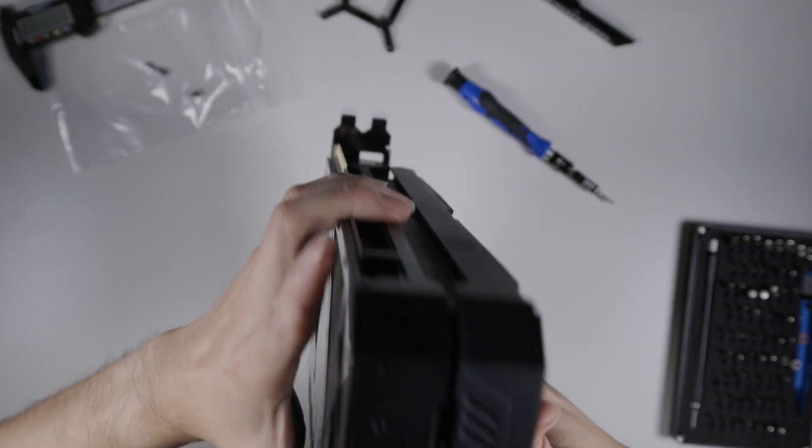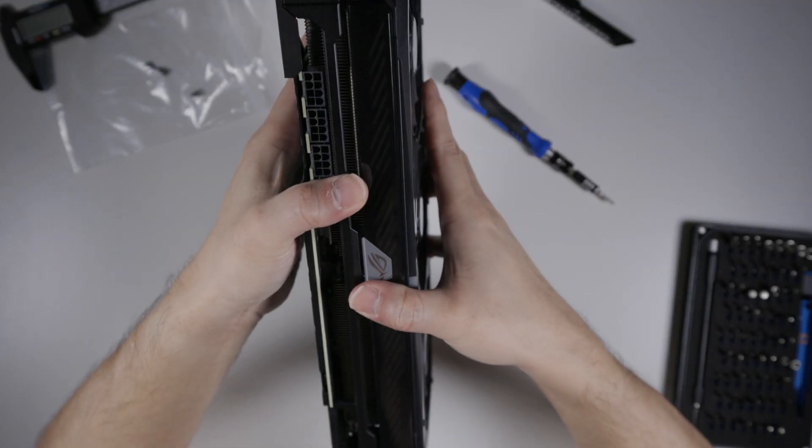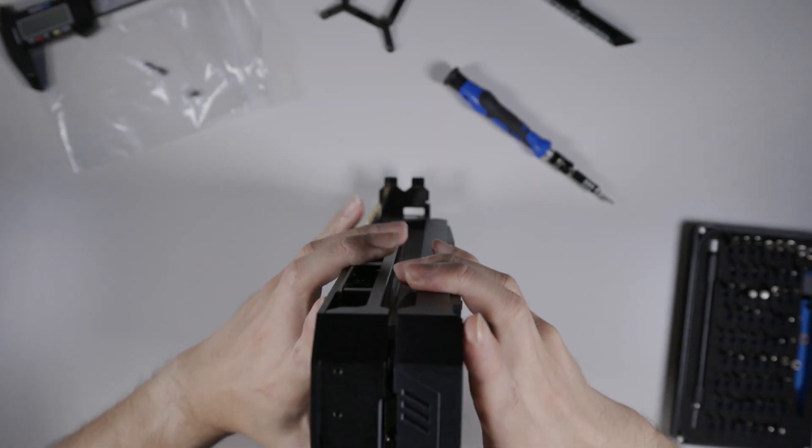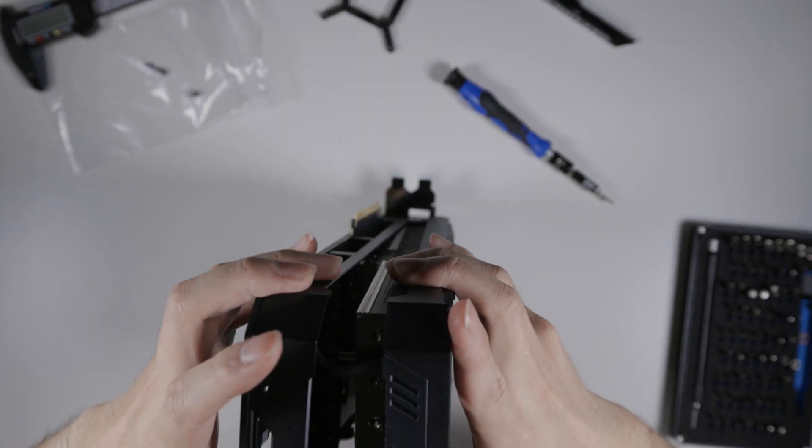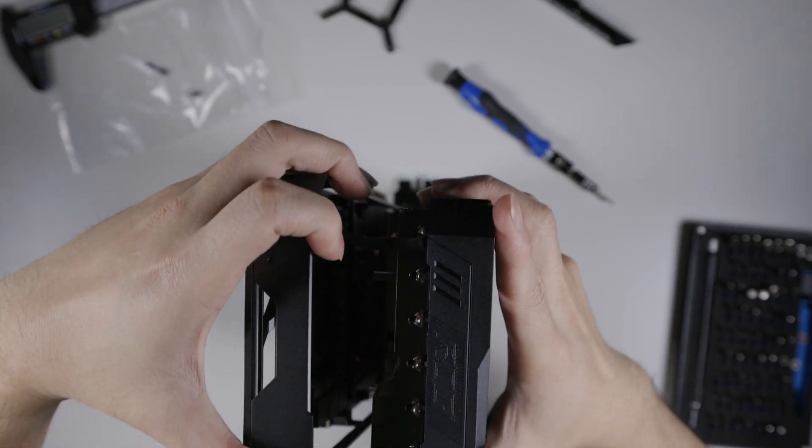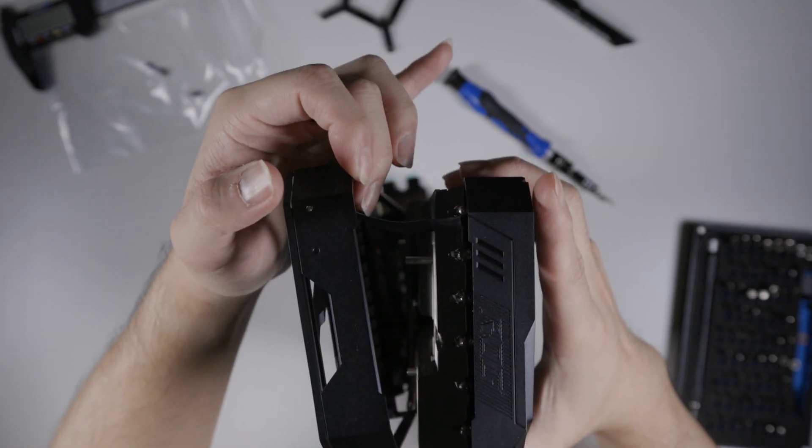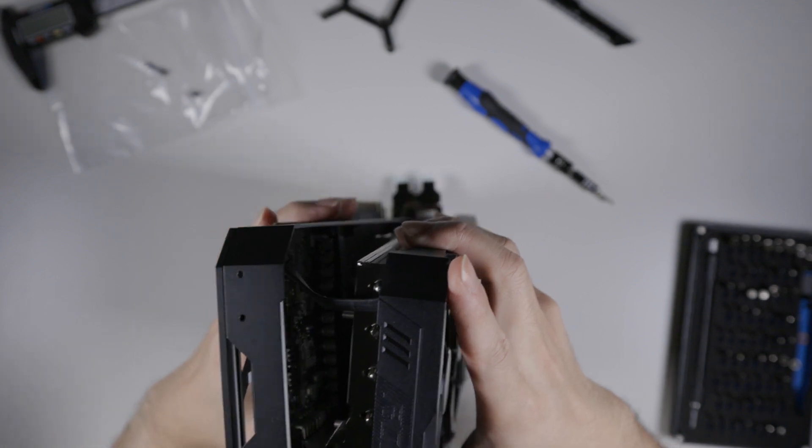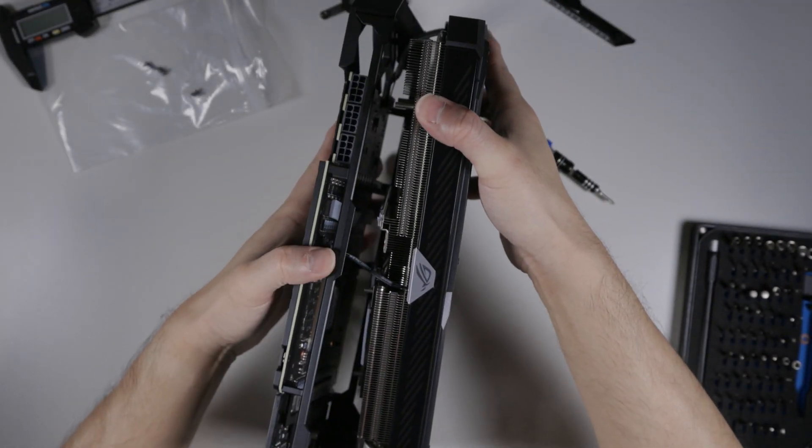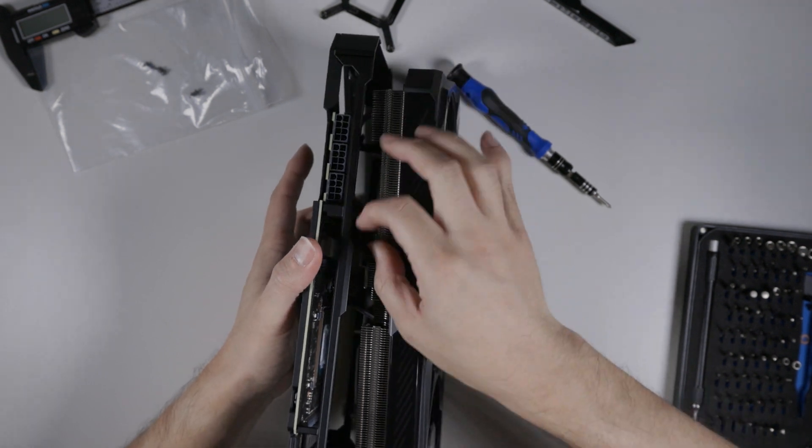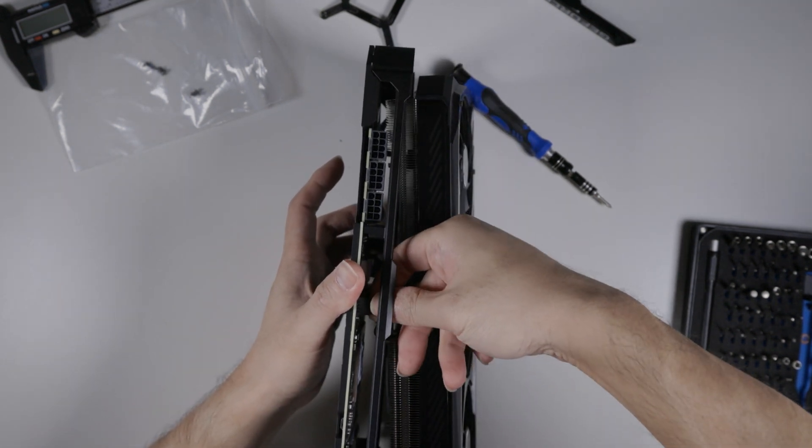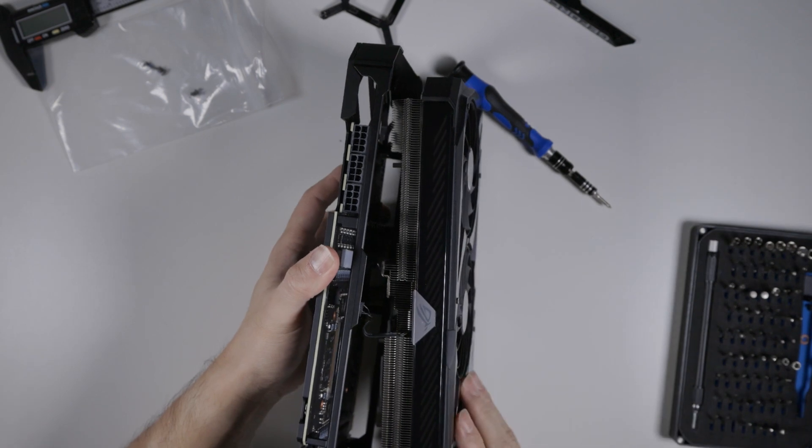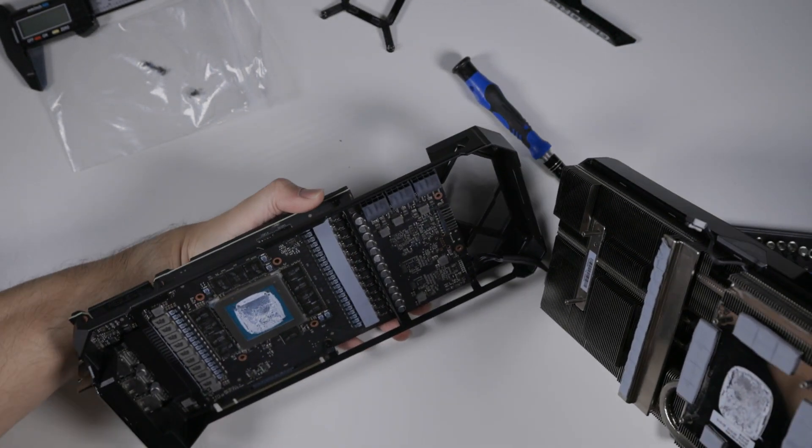But at this point, you want to be careful because usually the fans, their wiring is attached to the PCB. So as I open this, you can see that there is a wire. I don't know how well it's gonna show on camera, but there's a wire right here. And you need to pull that wire out. And there's another one right here, right? So I'm just gonna gently unplug this wire. Okay, and then we come out.